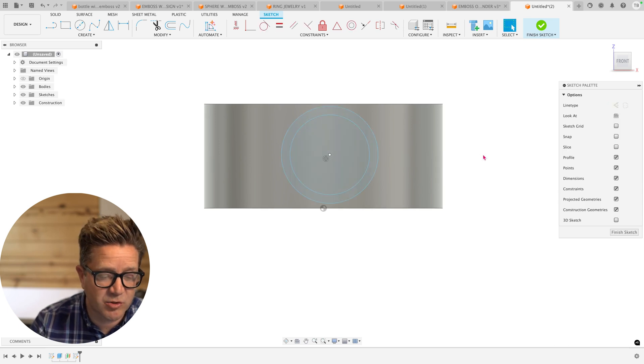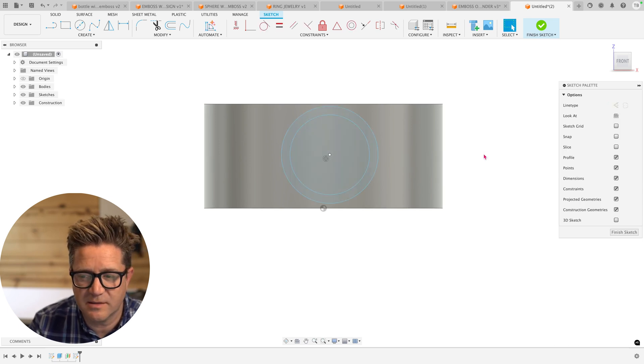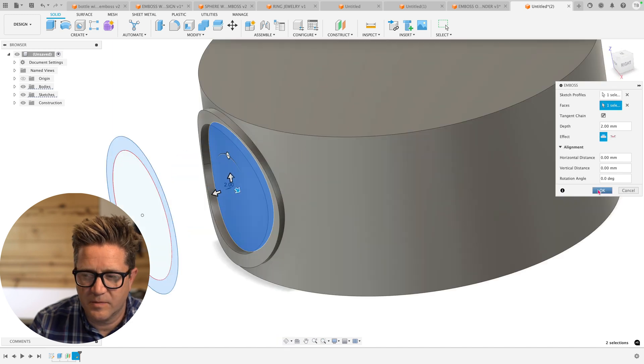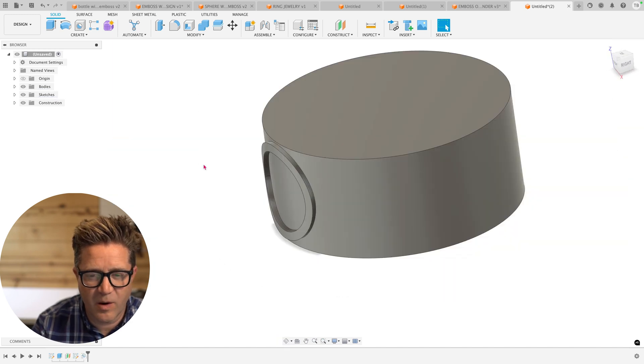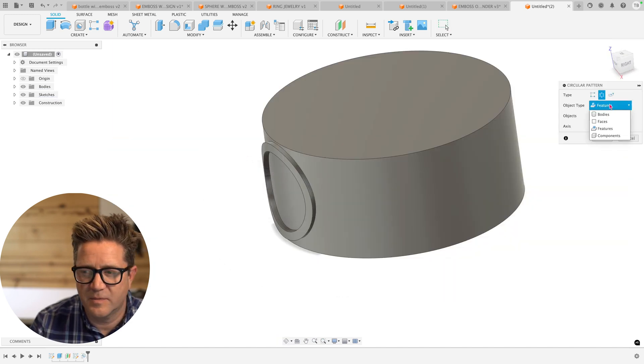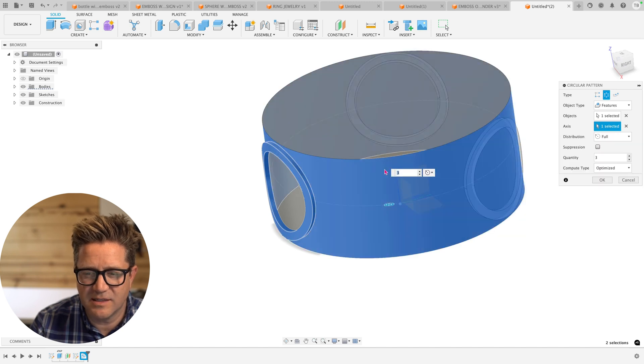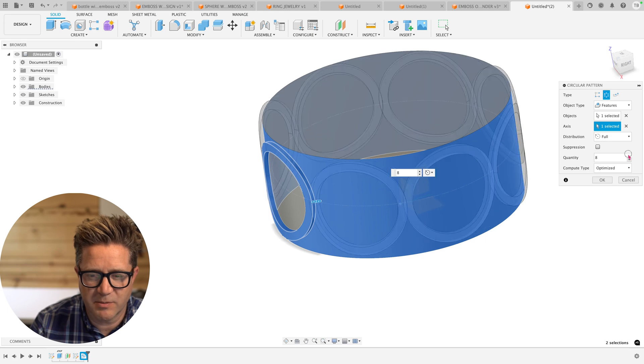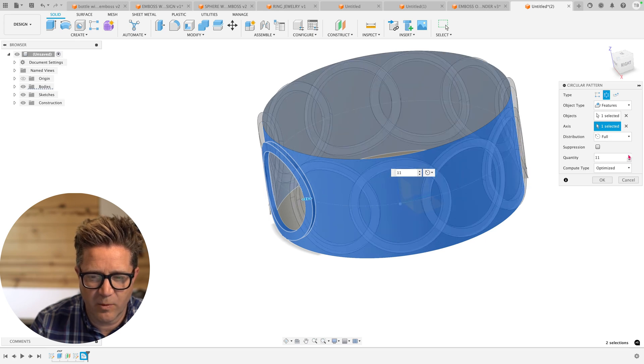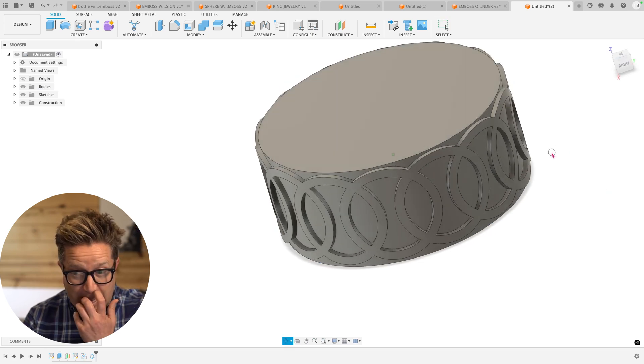Now I'm not going to extrude this, but instead I'm going to use the emboss against this face. I'm going to add the material. And now I'm going to use a circular pattern. The feature is the emboss. The axis is this cylinder. And I want to do a bunch of these and I'll optimize them once I get it where I want it. Looks good. Great.